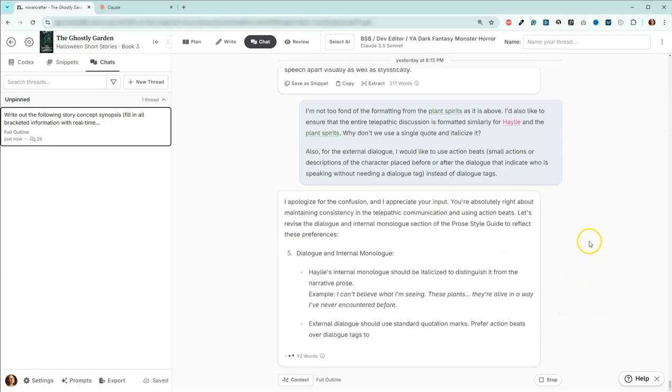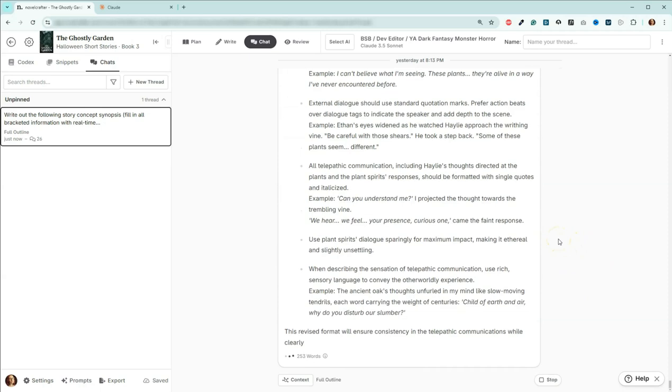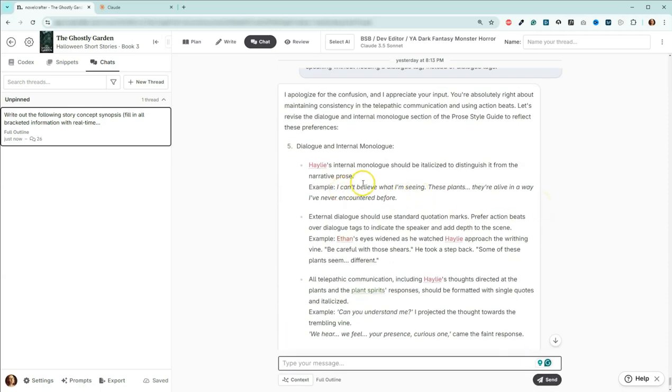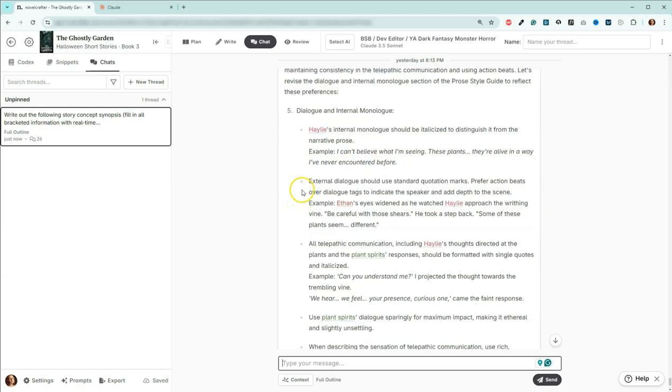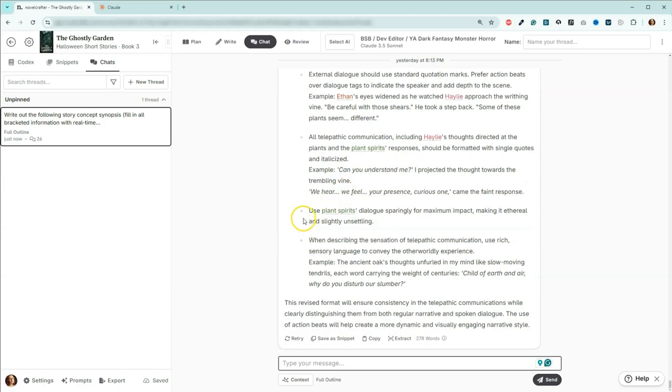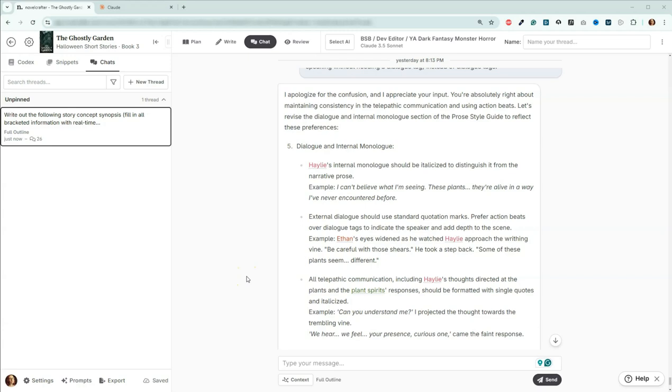Great. So we've got our internal monologue is now italicized. External dialogue should use standard quotation marks. Prefer action beats over dialogue tags. This is exactly what I wanted. All telepathic communication is going to have the single quote and then it'll be italicized, which is fantastic. Make it ethereal and slightly unsettling. That's fantastic. I'll go and update our prose style guide with this information, and then we will move on to fixing the outline.